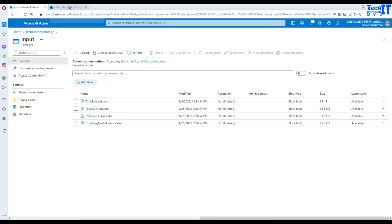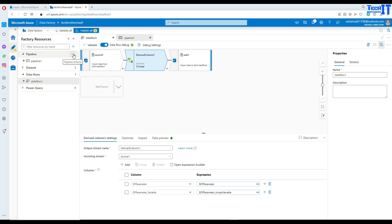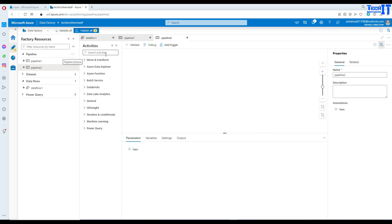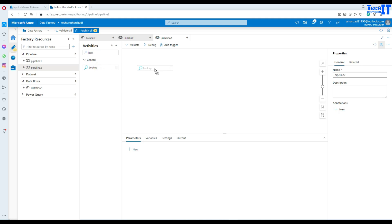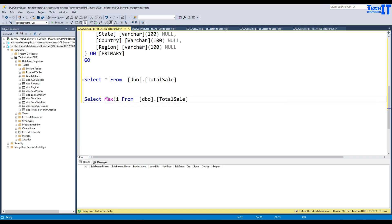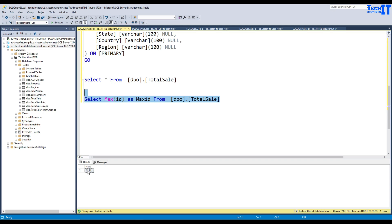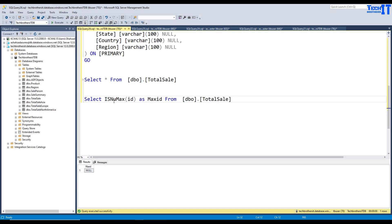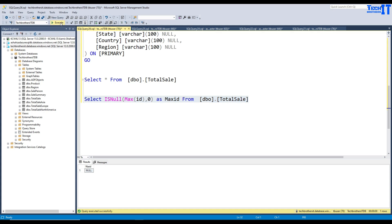First, let's go to Azure Data Factory and create a pipeline using a lookup activity. I want to get the max ID from the table using the query: SELECT ISNULL(MAX(ID), 0) AS max_ID FROM total_sale. The ISNULL handles the case where the table is empty — returning zero on the first run. This way, we always return either zero or the actual max value.